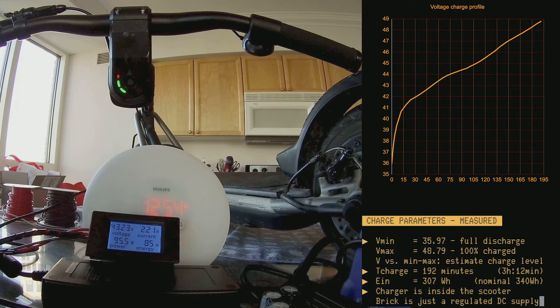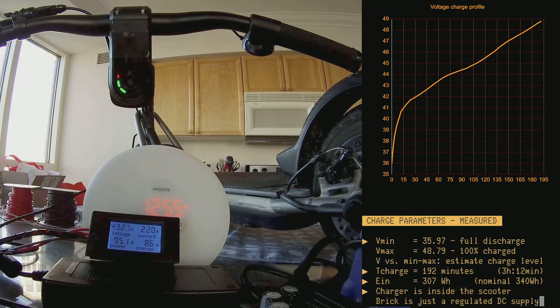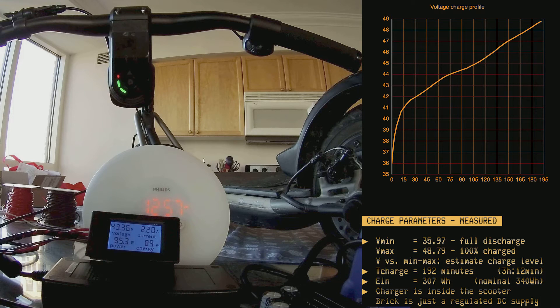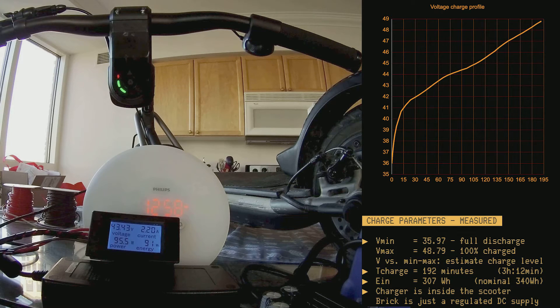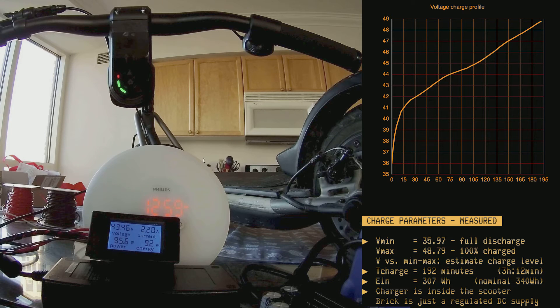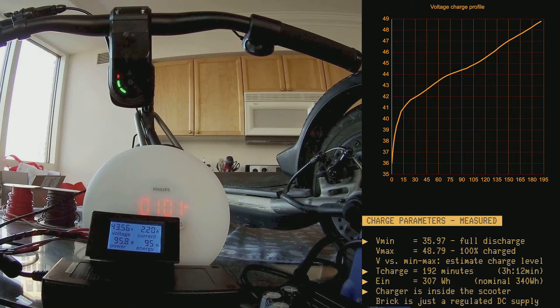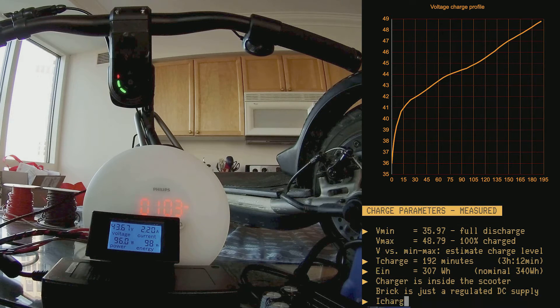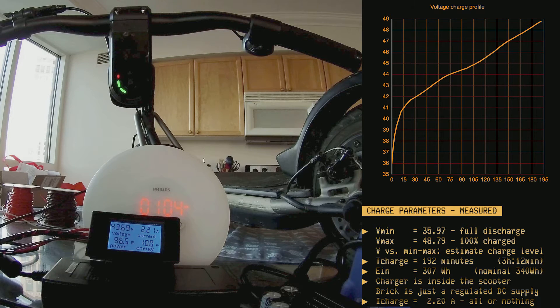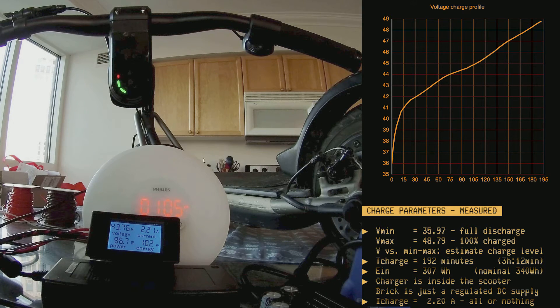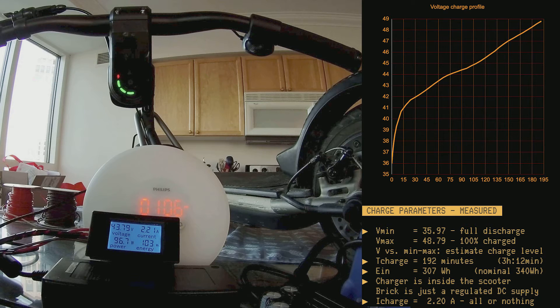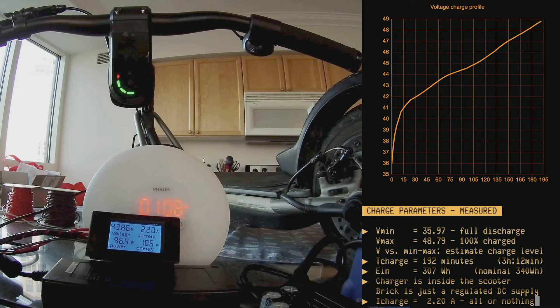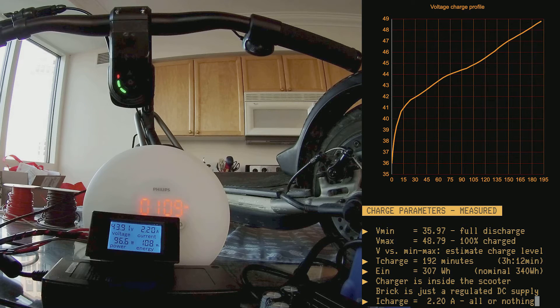It's interesting to notice that the charging circuitry, intended as the circuitry that decides how much power to send to the internal battery or not, is entirely inside the scooter. The brick, that you would normally call the charger, is just a, in quotes, stupid, regulated DC supply, and nothing else. During the charge, we see a current going into the scooter of exactly 2.2 amperes, or nothing. It's an all-or-nothing process.